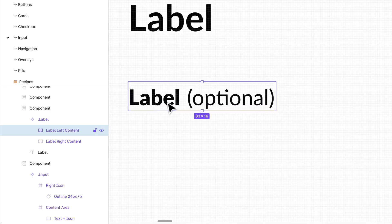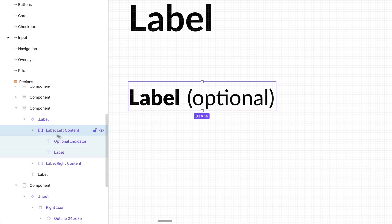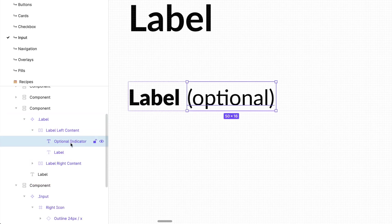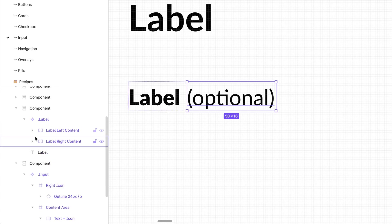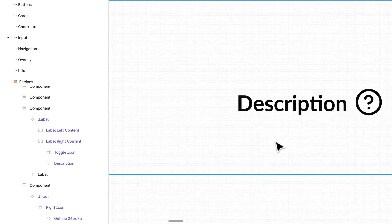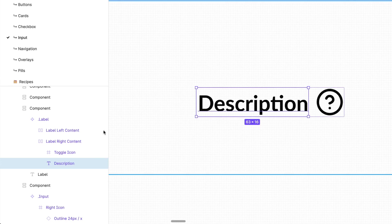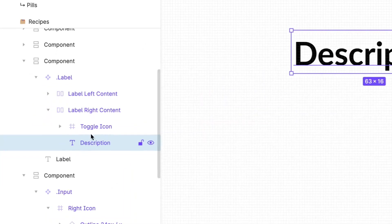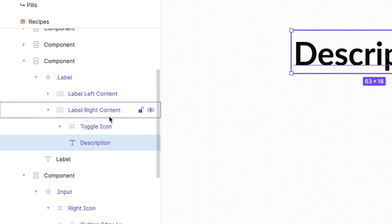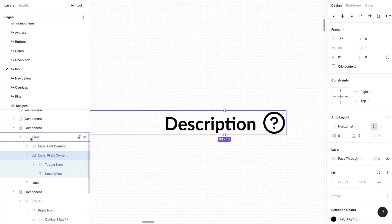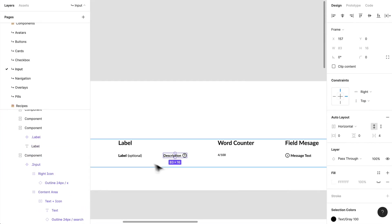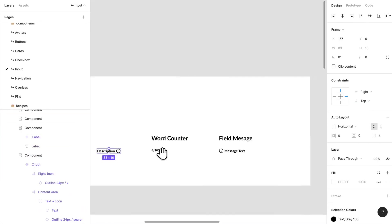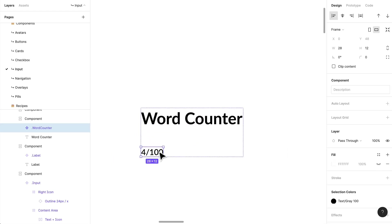If I were to delete something, the entire width wouldn't stay the width of optional; it would shrink down to the label width. I have my left content, which is made up of my label copy and my optional indicator. Then on my right, I have a little description and an icon if I need it. Same thing, it is set up in auto layout which will help me a lot.